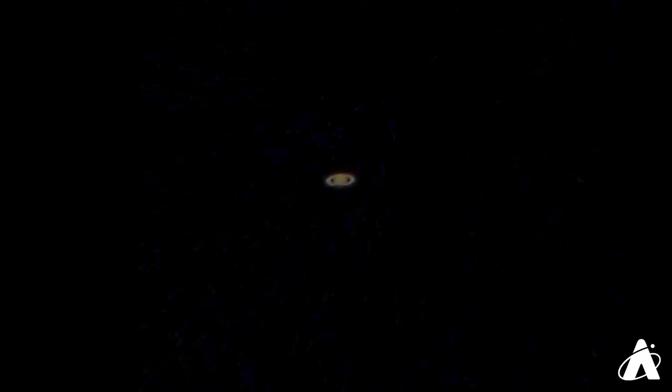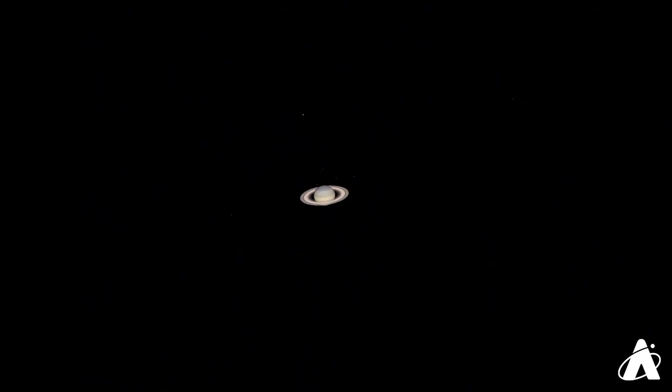I still remember my first view of the rings of Saturn through a small telescope, it literally took my breath away. Now they're tilted right now towards us at a very nice angle. They reflect a lot of sunlight, and when they're angled like this, they add a lot to the brightness of Saturn.